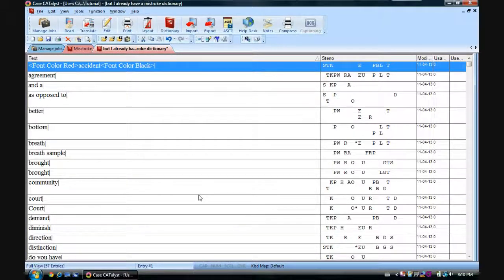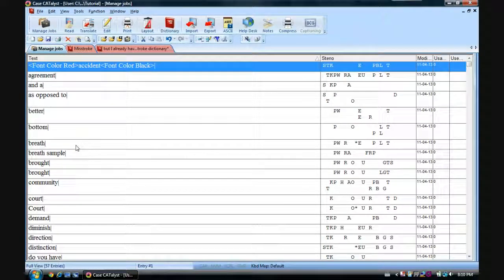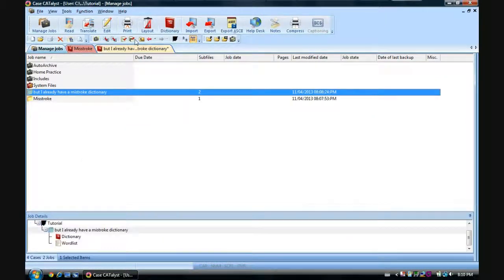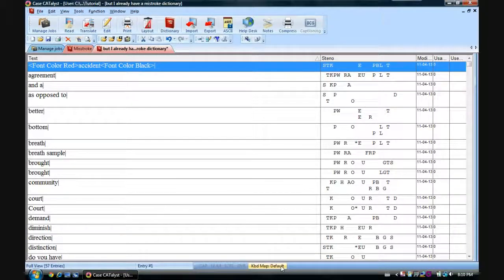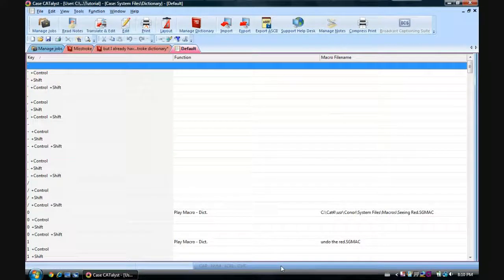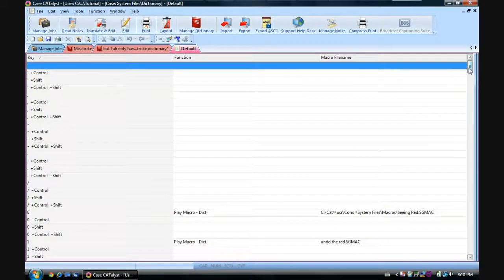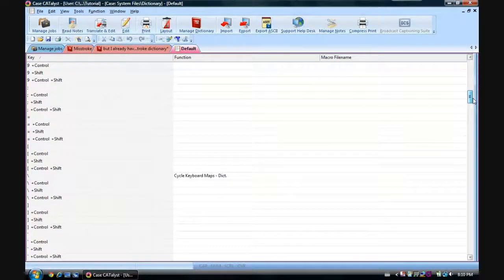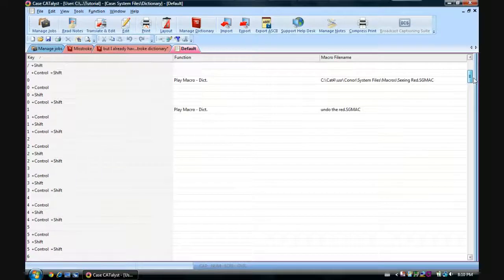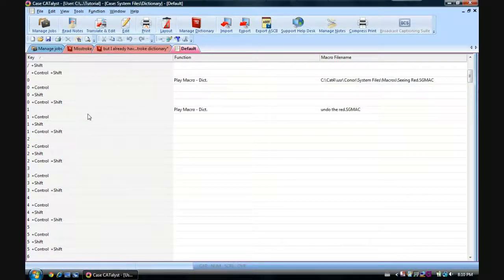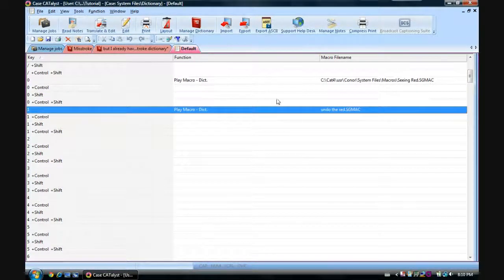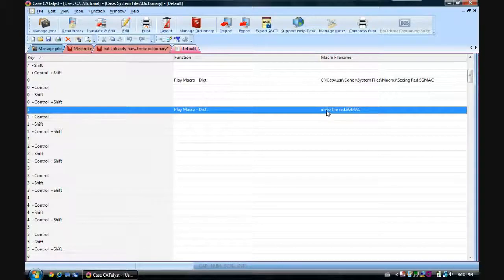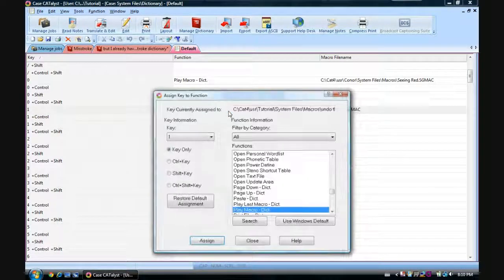Now, again, we want to bind it. This time, however, do not go into your managed jobs and to default. That's not going to help you. Because the keyboard maps for when you're in a dictionary are actually different. So you want to go down here, double click. And you're really only going to be using this once. You can define it as anything you want. Here's the one I used to take away all the red from my existing dictionary. So we'll use that one. Use the number one.